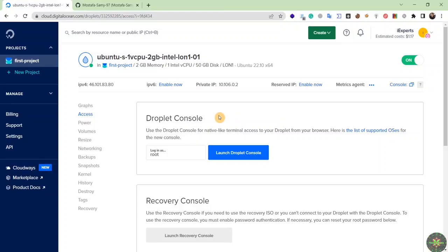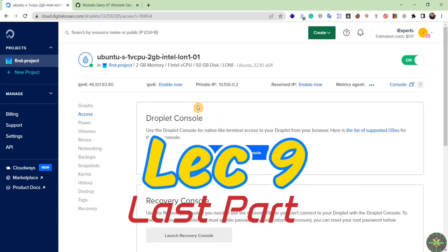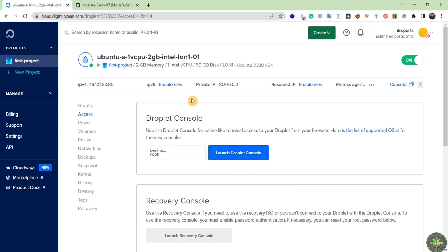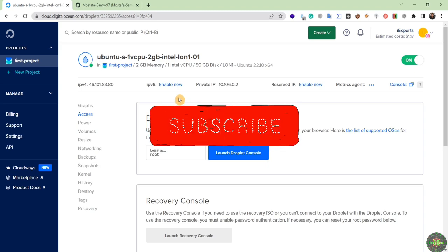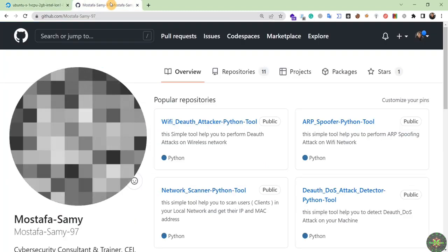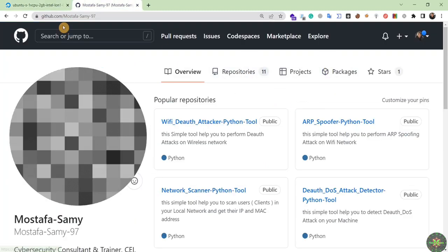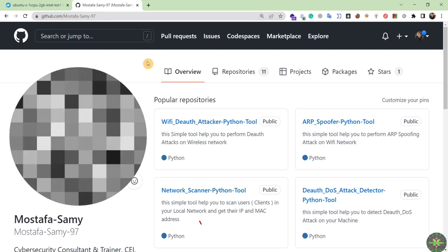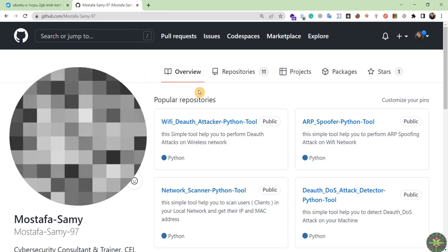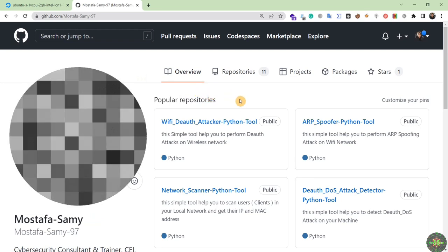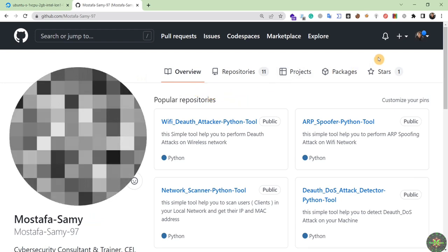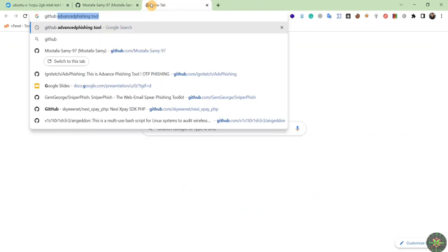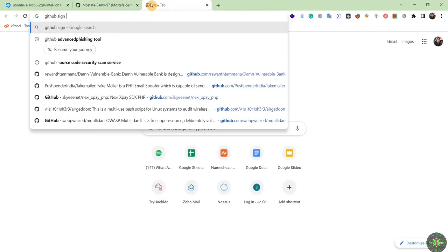After learning how to create our cloud hacking server, I will now teach you how to use all of our previous hacking tools in the cloud. The first step is to create an account on the GitHub website, because all of the hacking tools we have been using are uploaded and hosted on GitHub. Go to Google and search 'GitHub sign up'.